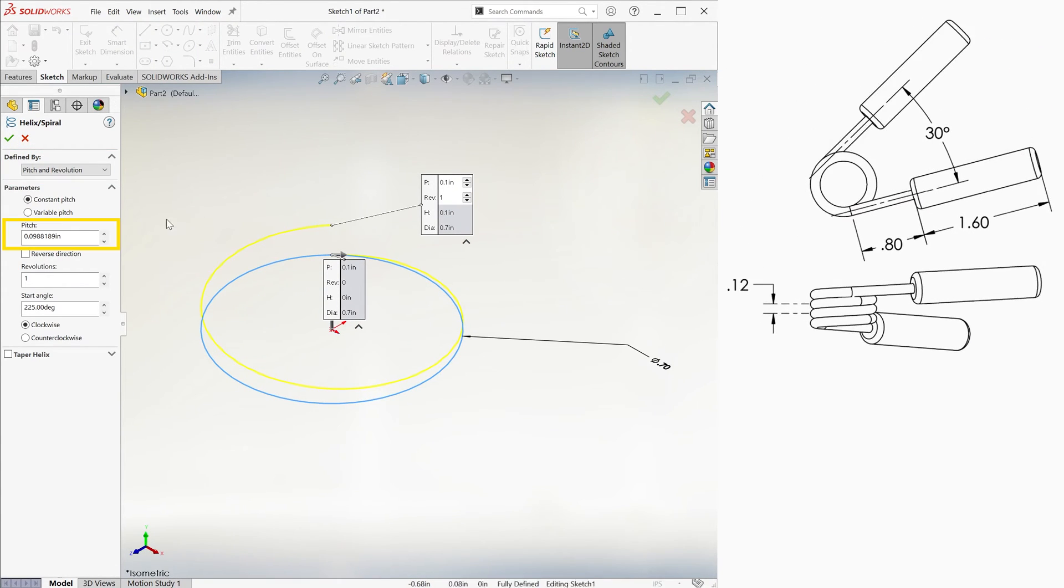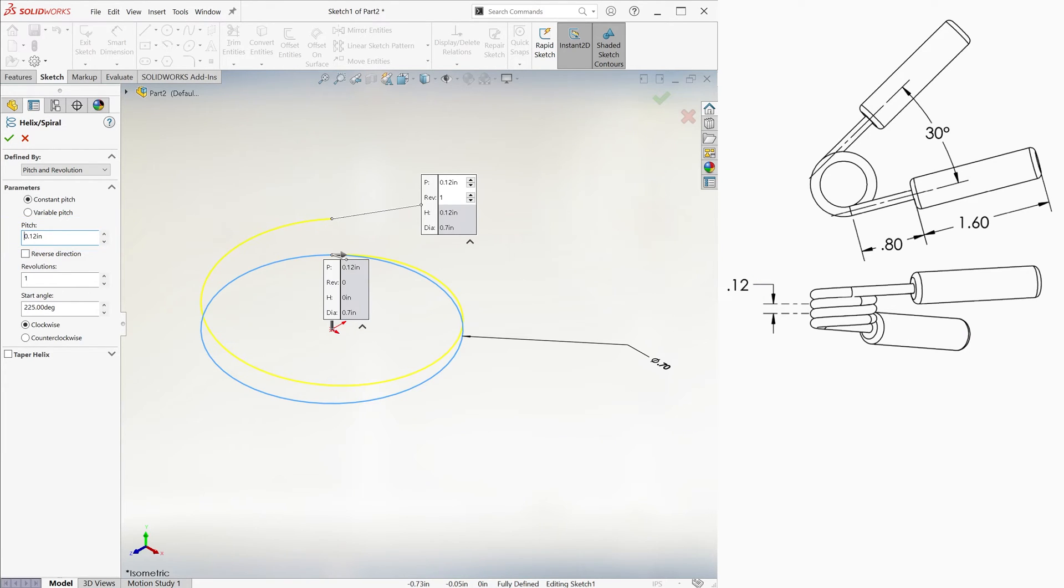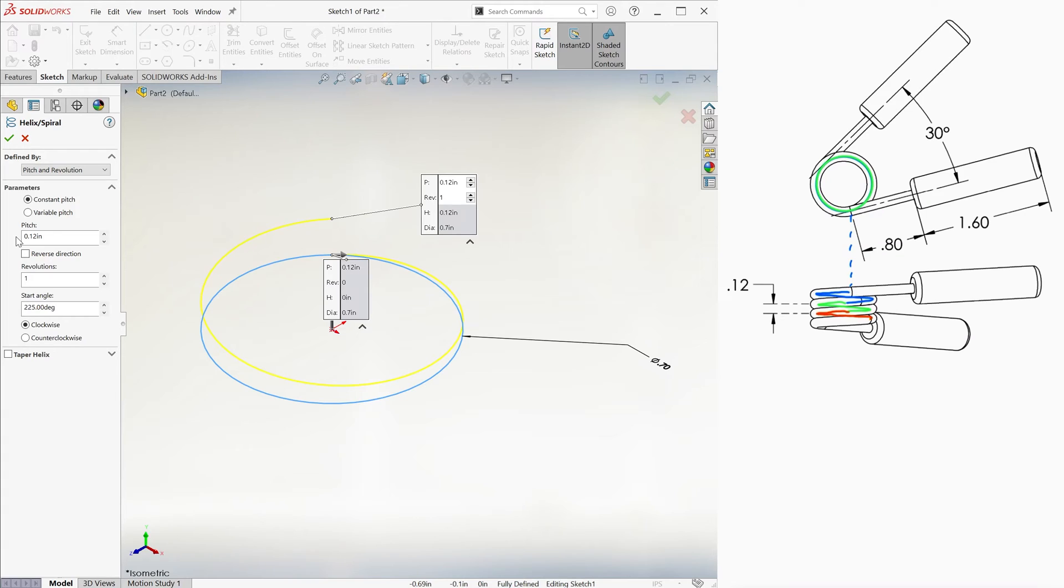We know its pitch to be .12 inches, and to find the number of revolutions, we look carefully at the drawings. We see that there's one, two, three full coils, and a fraction of a coil.